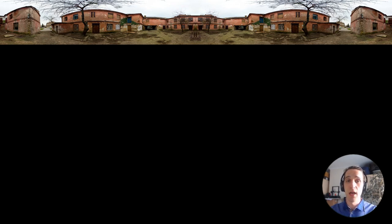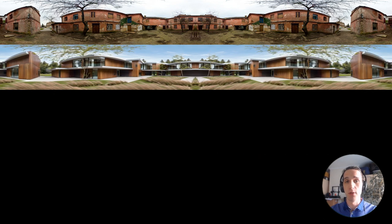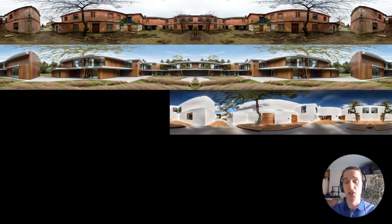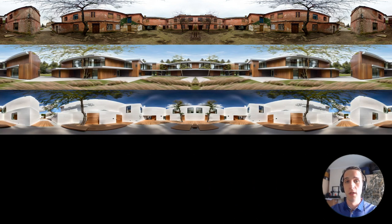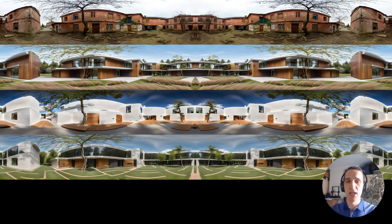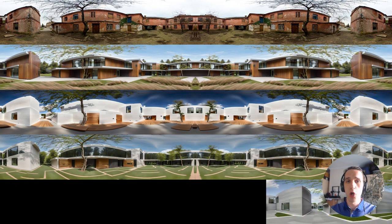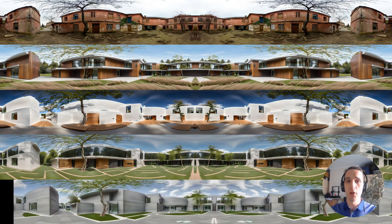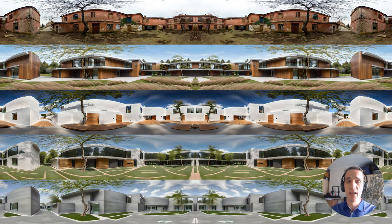The example here has been of an outdoor space, however works just as well for interior space which could be used for renovation. The process of taking a real space and generating potential options to be viewed immersively is one that has great potential in the future.